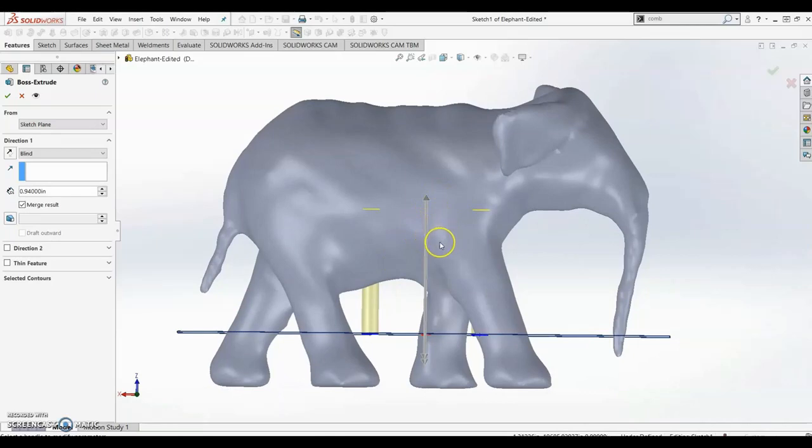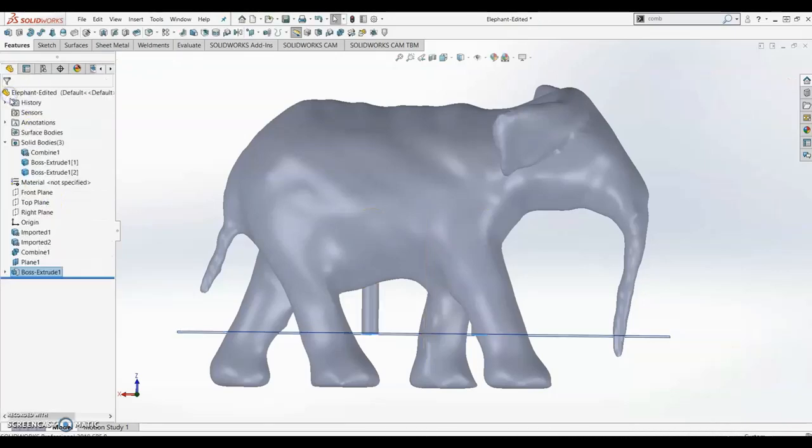In order to combine two SOLIDWORKS parts, you need to be dealing with the same type of part. For that reason we can't do merge result; we have to unselect that.